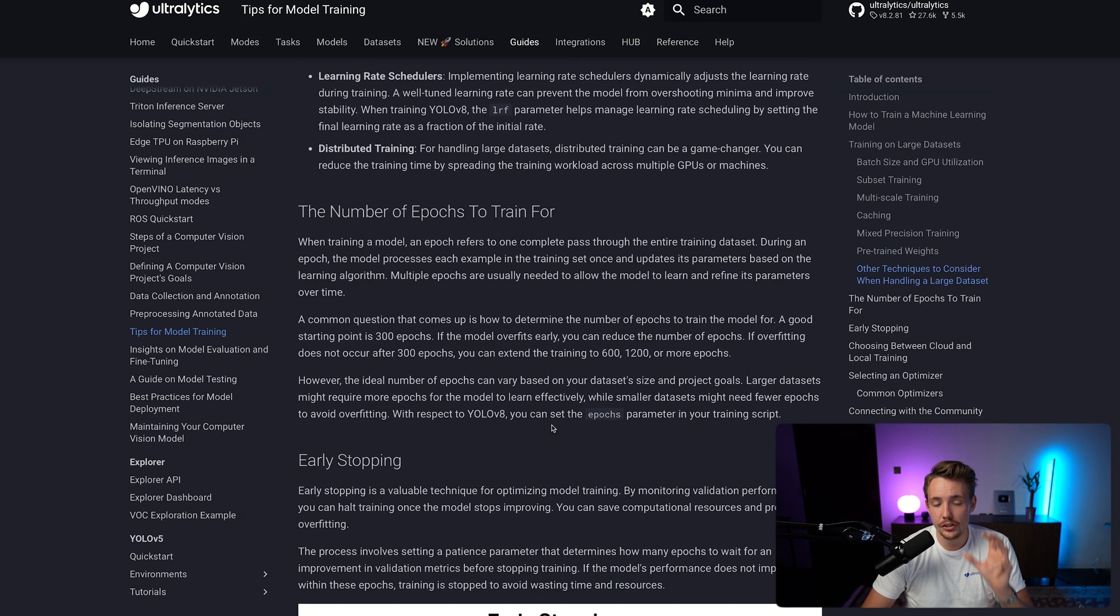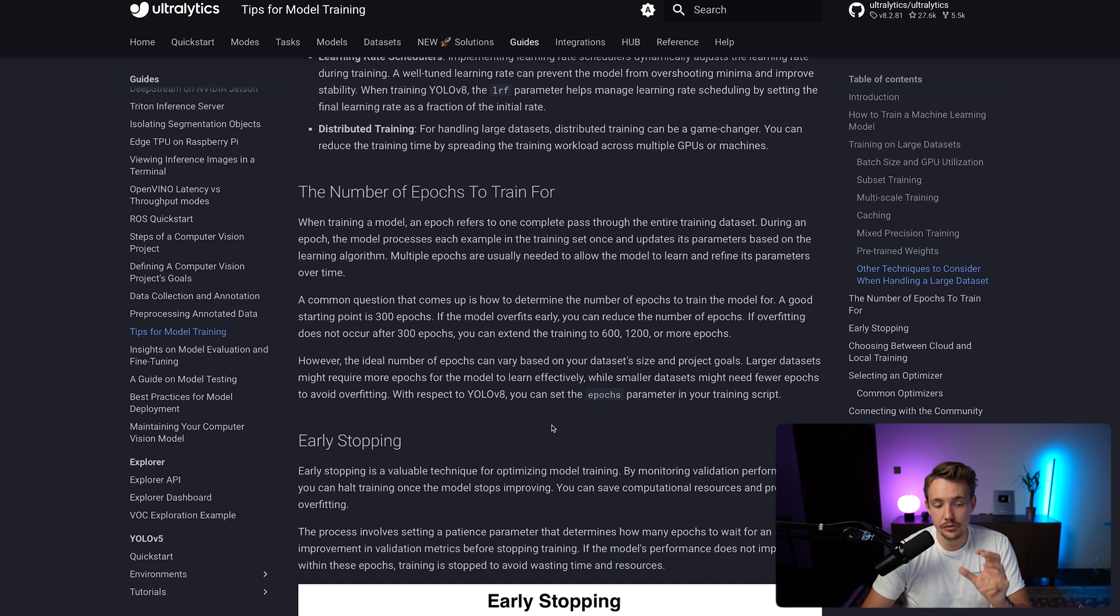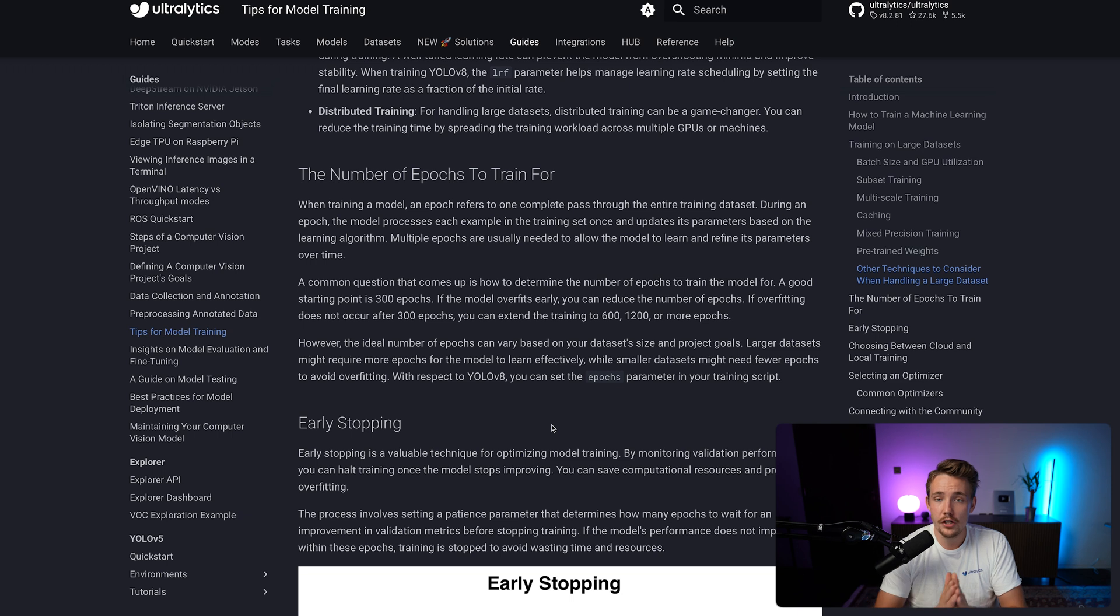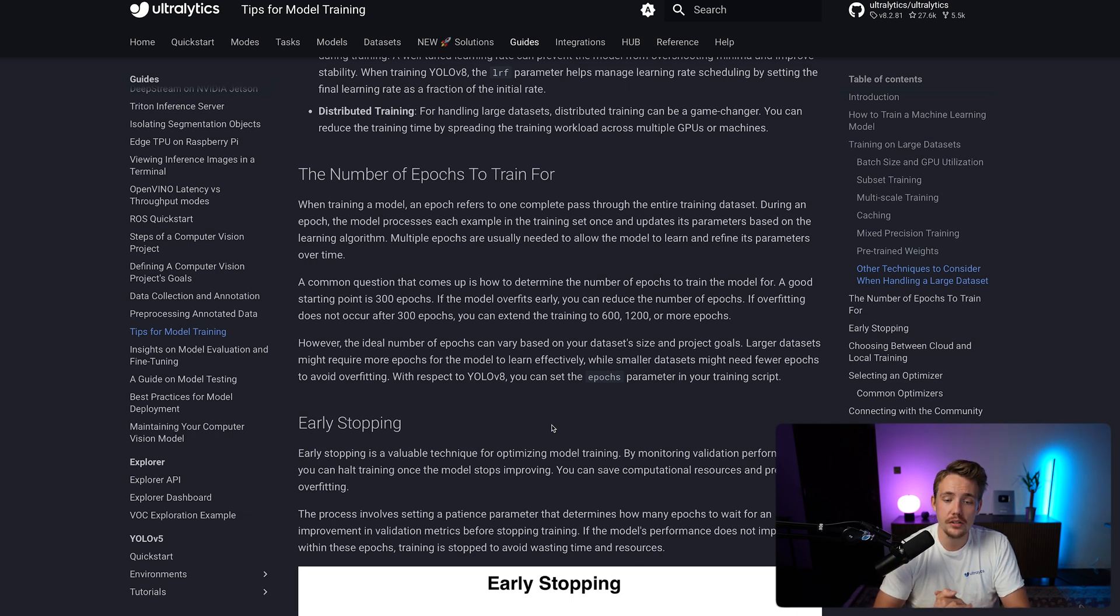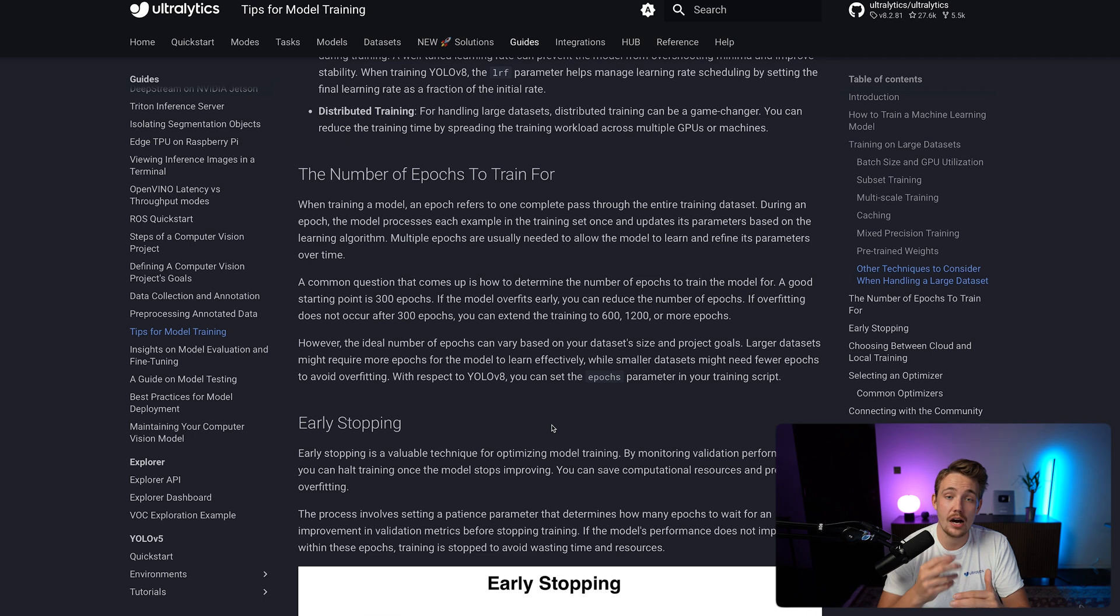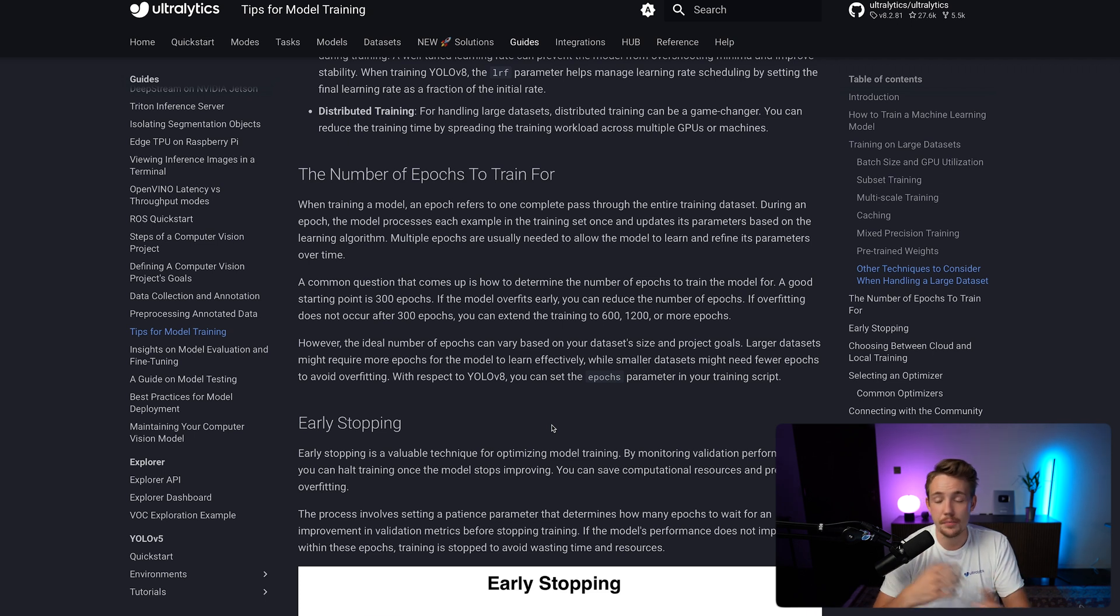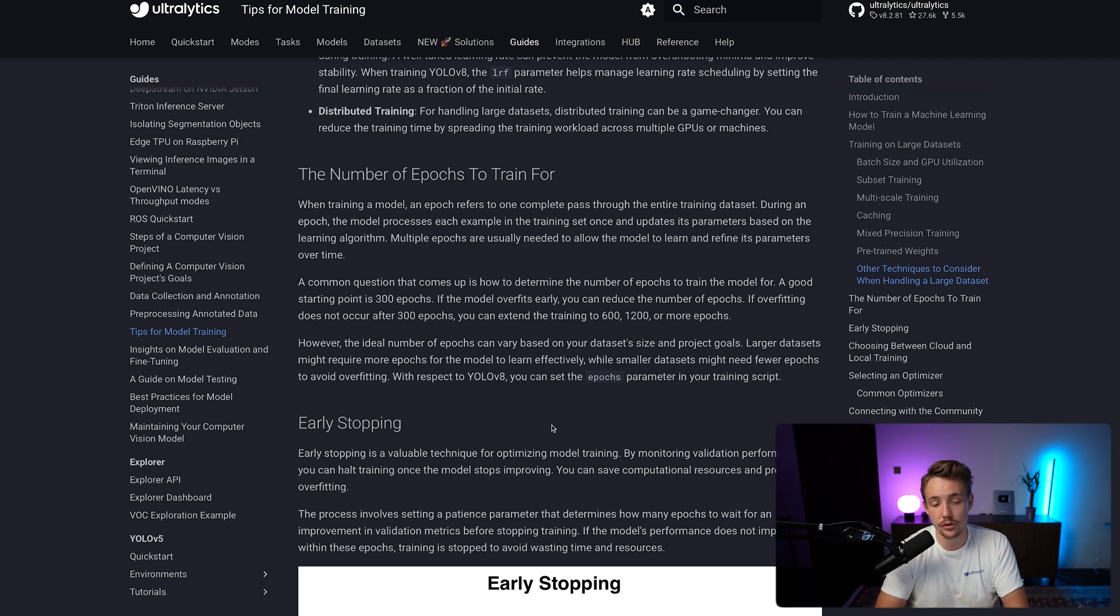We also have some tips for the number of epochs that you need to train for. Normally, you can just go with 300 epochs to start with. Then you can always change it depending on the hyperparameters, how your losses are converging, the mean average precision and so on. When you're looking at that, you can always implement early stopping.